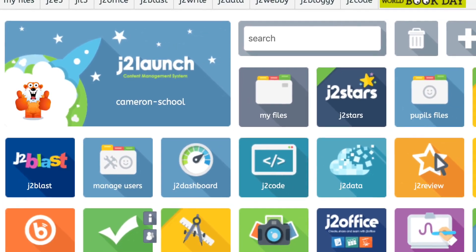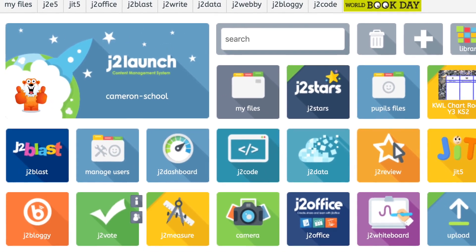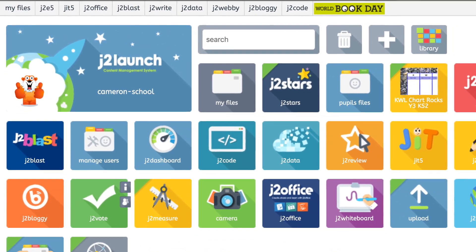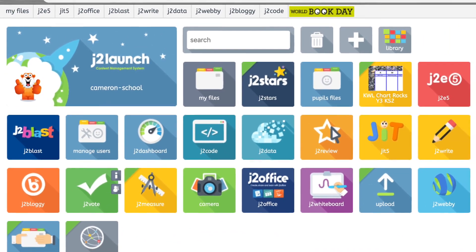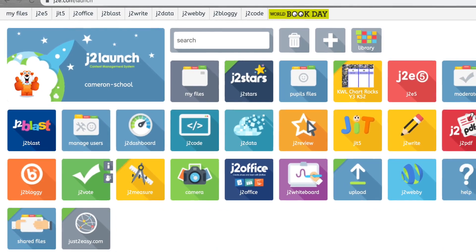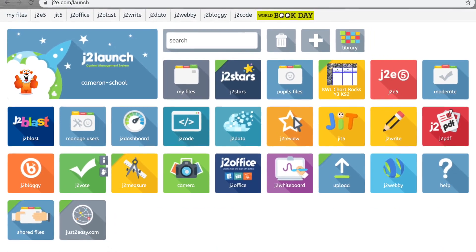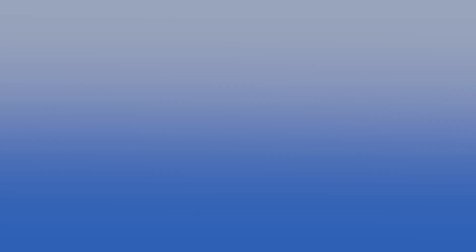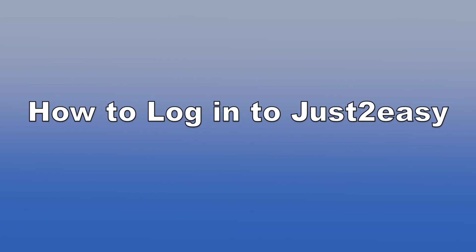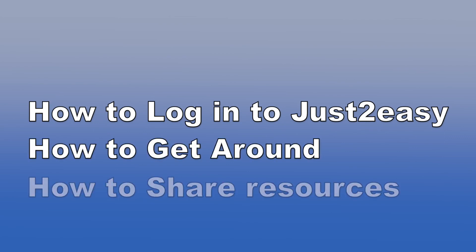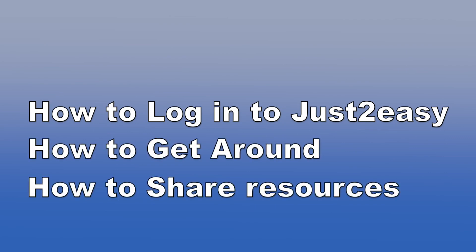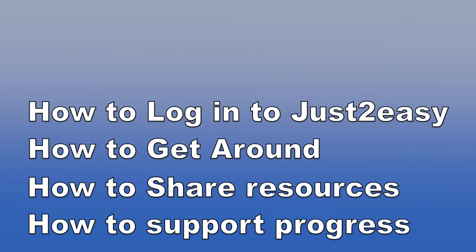To help you get started really quickly, I am going to take you through the basics of using Just Too Easy in under 15 minutes. In that time you will learn how to log in, navigate around, instantly share many types of resources with your pupils, and even support them with their progress in learning.